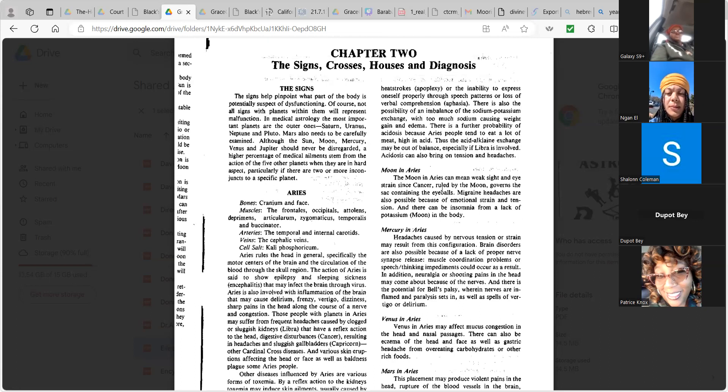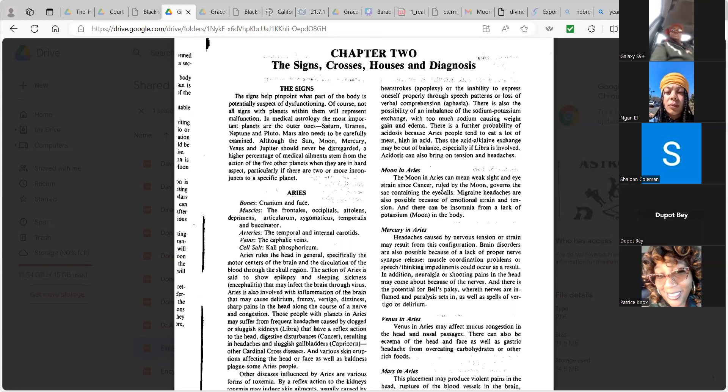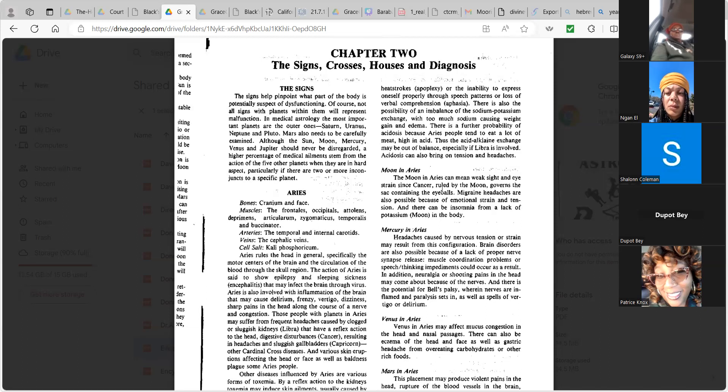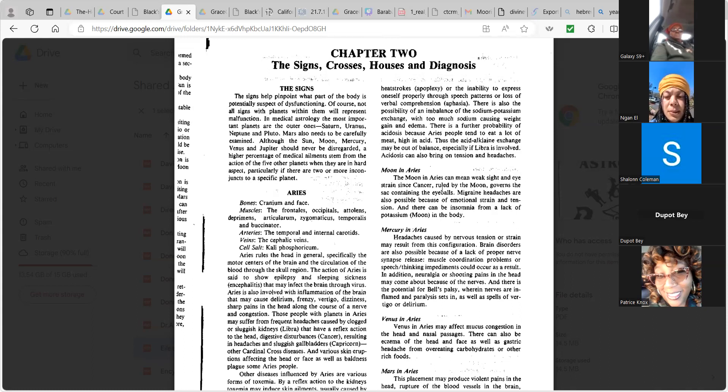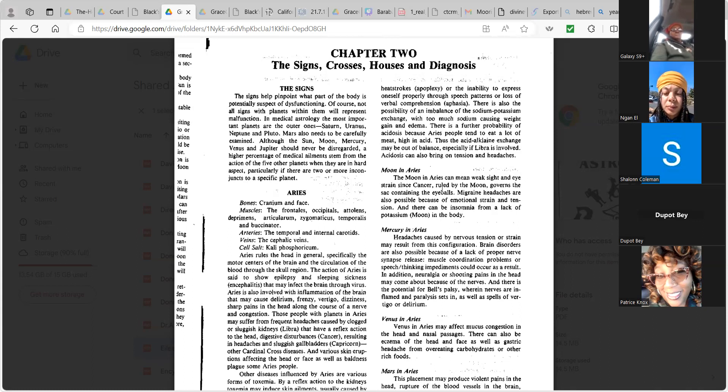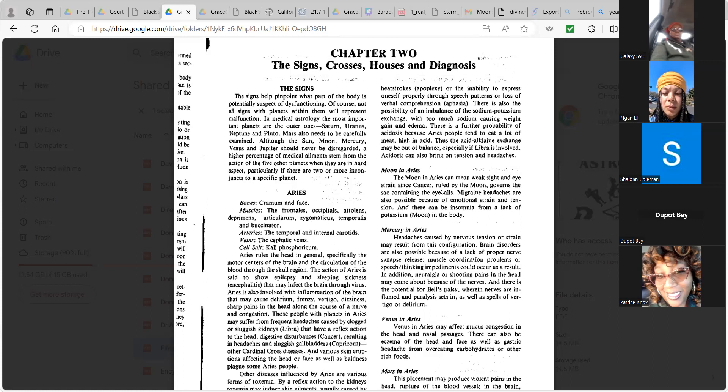Moon in Aries. Moon in Aries can mean weak sight and eye strain since cancer ruled by the moon governs the sac containing the eyeball. White brain headaches are also possible because the emotional strain and tension, and there can be insomnia from lack of potassium, moon in the body. Mercury in Aries. Headaches caused by nervous tension or strain may also result in this configuration. Brain disorders are also possible because of lack of proper nerve synapse. Loss of muscle coordination because of coordination problems or speech, thinking impediments could occur as a result. In addition, neurologia or shooting pains in the head may come about. And paralysis sets in as well.